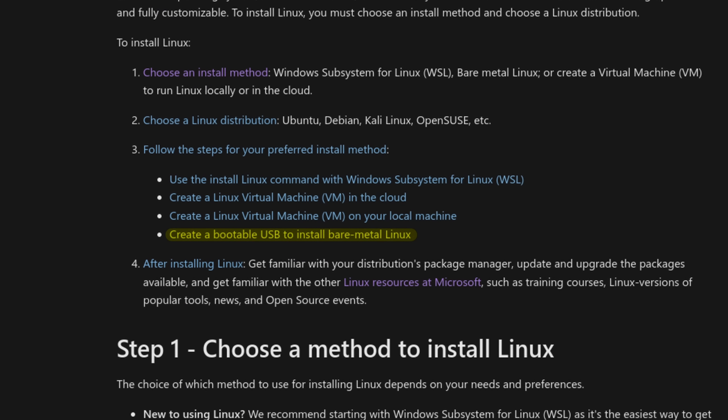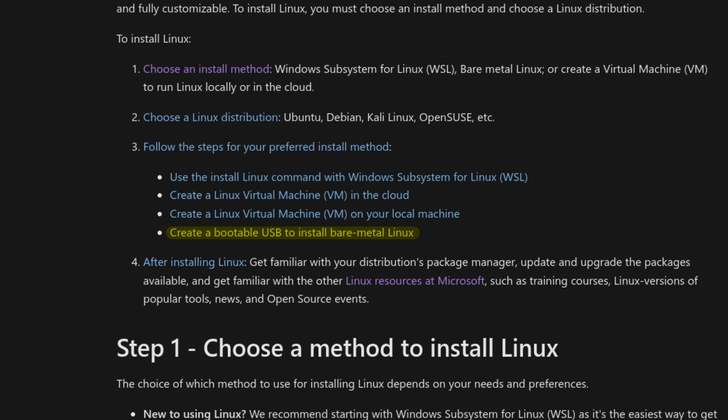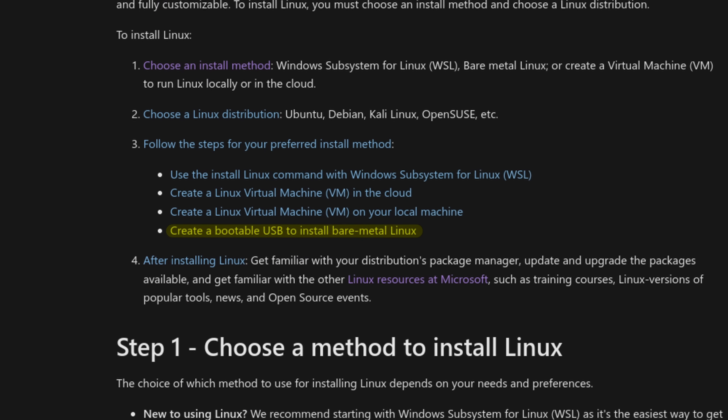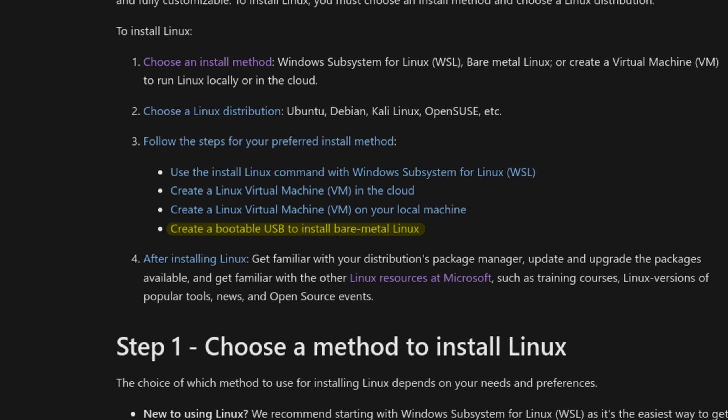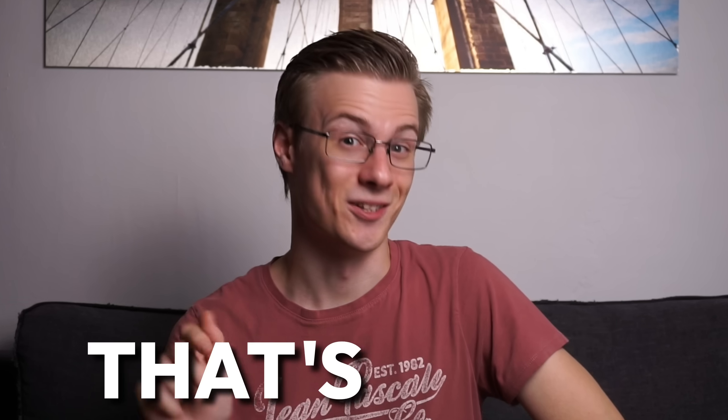Create a bootable USB drive to install bare metal Linux. That's right, Microsoft is now showing you how to install Linux - not just any version, but desktop Linux on bare metal. That's definitely something we need to talk about.